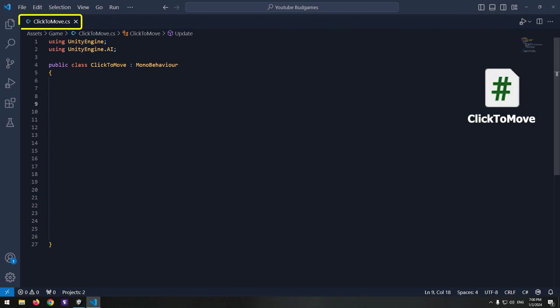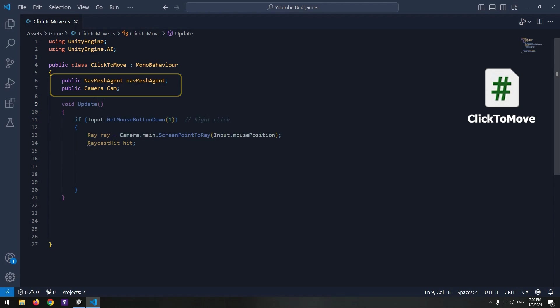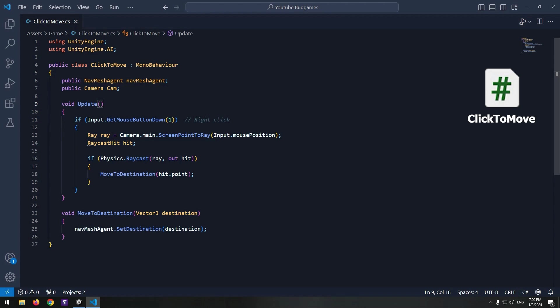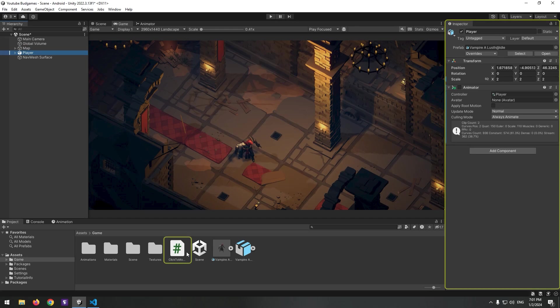So we use this script. In this section, I defined a Nav Mesh Agent and a Camera. In the Update void, we detect mouse right-click. If it happens, we get the coordinates of the right-click point on screen with Raycast. With this void and the Set Destination command, the character goes to the clicked point.